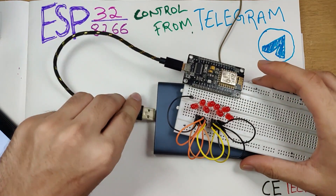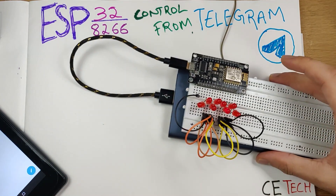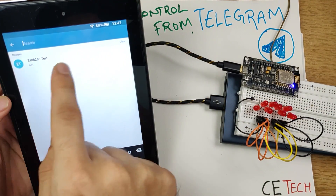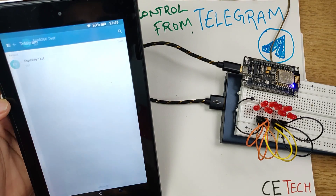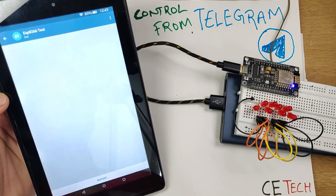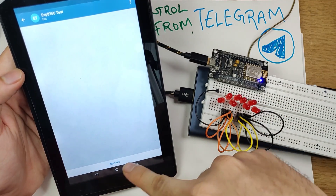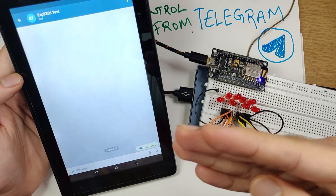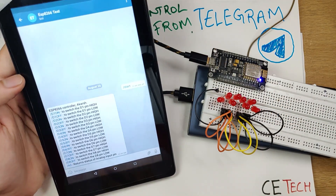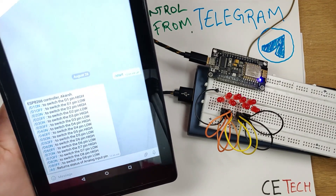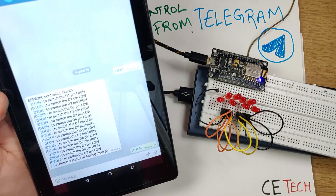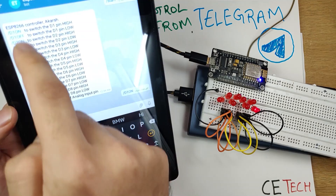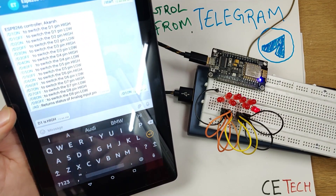Once your bot is created and you've pasted the bot token ID into your Arduino code and uploaded it to the ESP8266, you'll be at the same stage I am now. I'll connect the board to power so it connects to the internet, then in the Telegram app I'll search for the bot we created — ESP8266 Test. Once opened, click Start or Restart at the bottom to initialize the menu, and the programmed menu will pop up.